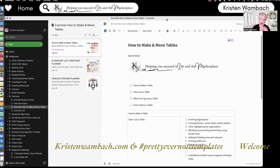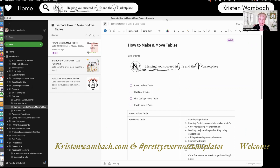So we're going to learn today how to make and move tables. I'm going to answer a couple of questions: how I use tables, what can go into the table, and how to move a table. Very easy for you to do, so that you can build your own templates.